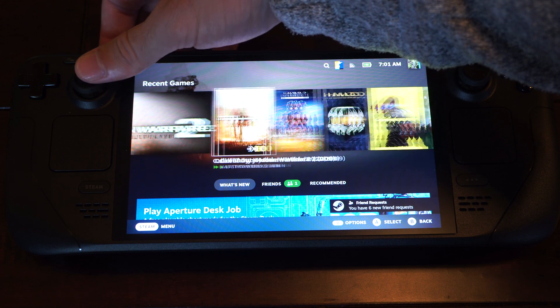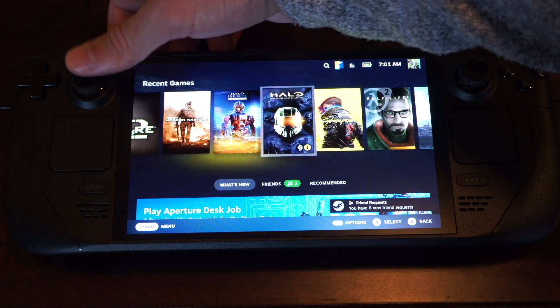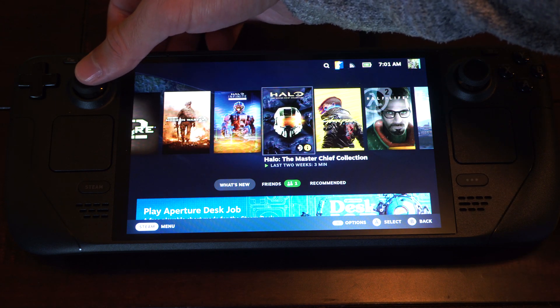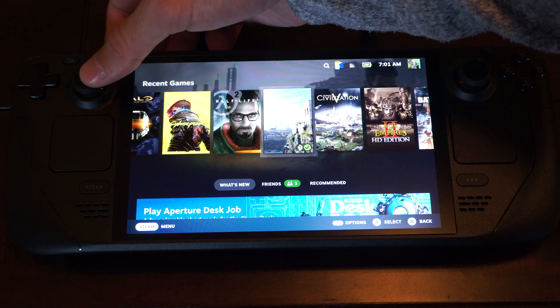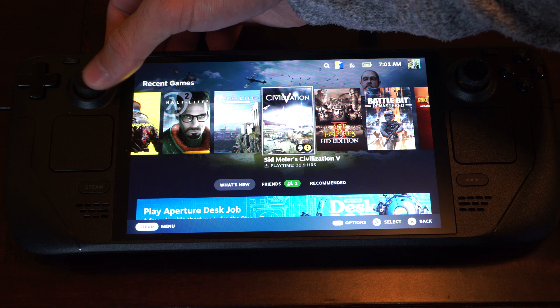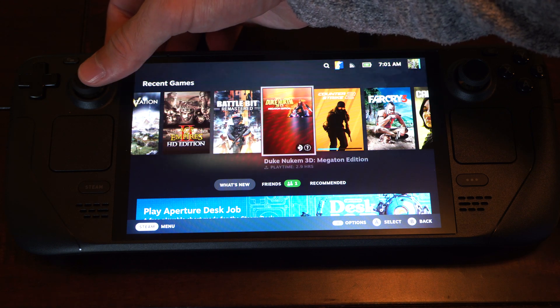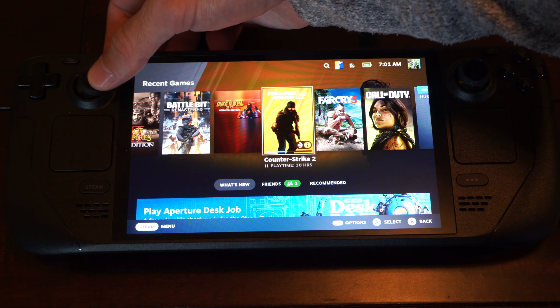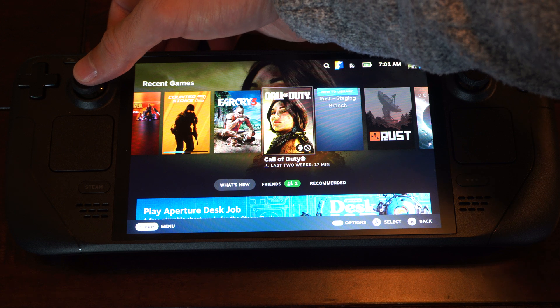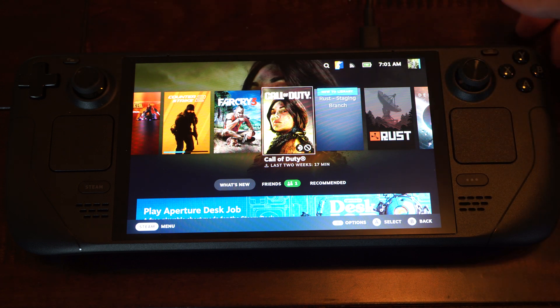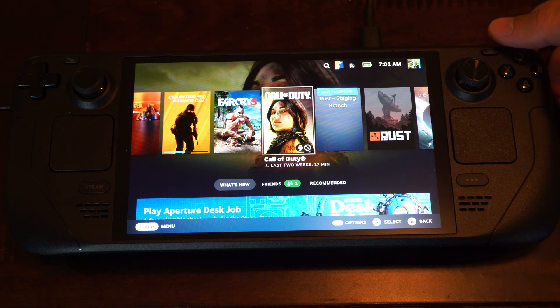So we can just go over to a game. I don't know which one wouldn't work. I think I'm still downloading some games here like Rust or something. But you can go to a game. Let's just use Call of Duty for example.